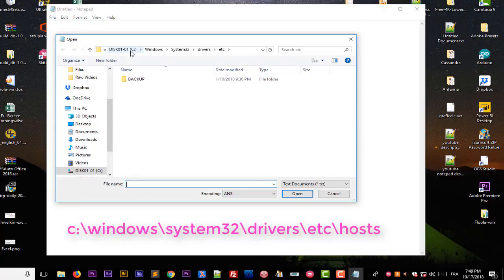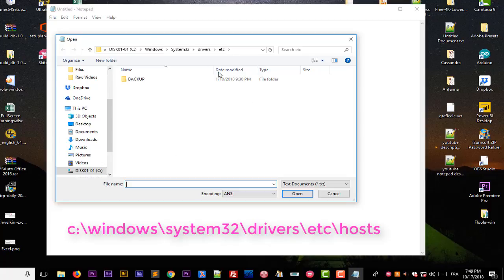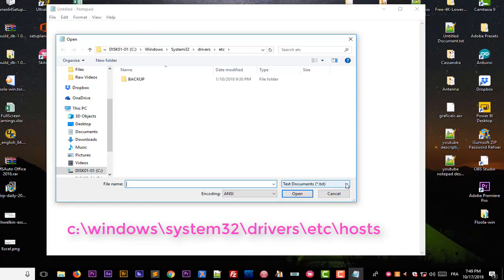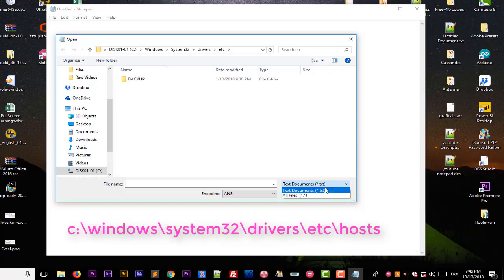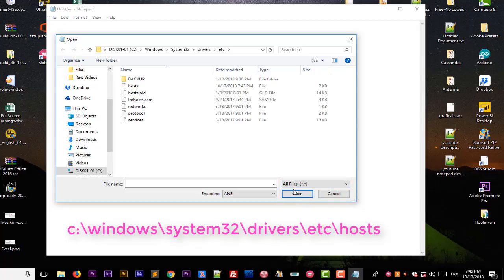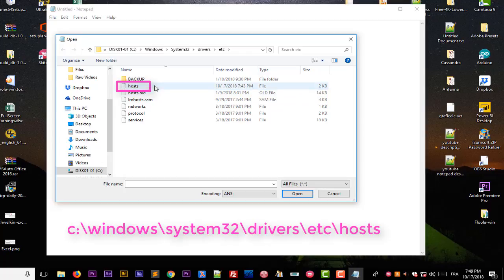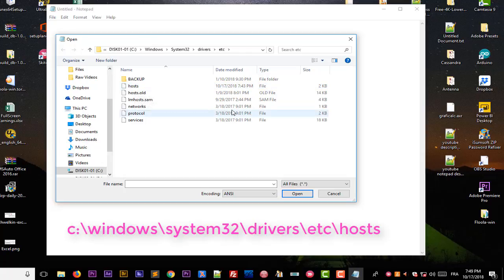It's under C drive, Windows, system32, drivers, etc. Here you also have to make sure to choose all files, because by default it will just filter text files or .txt files. So I will click this little arrow here and I will choose all files. As you can see, a file named hosts appears, which is a very important file that we will use in order to block a website. I'll choose this hosts file which actually has no extension and I will open it.